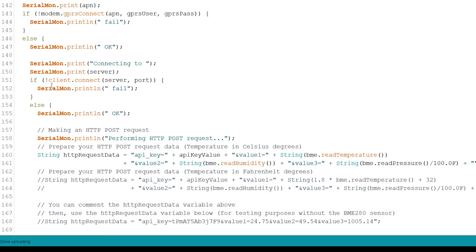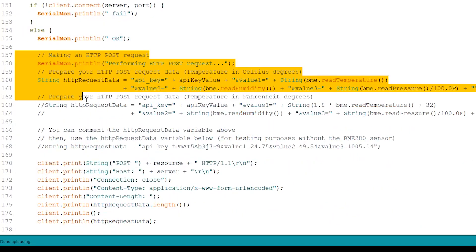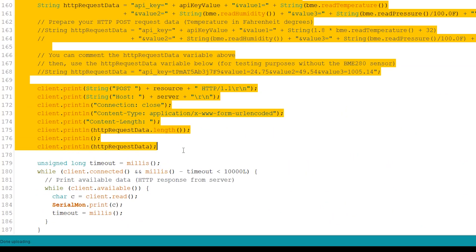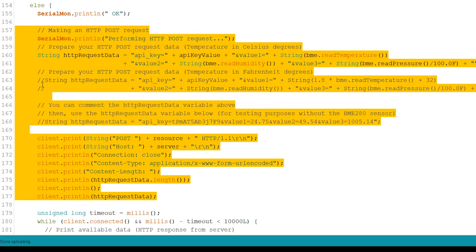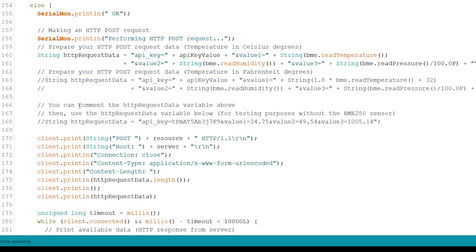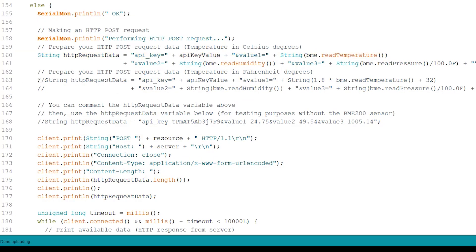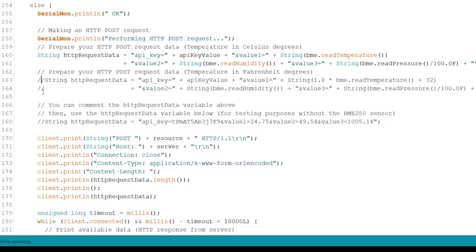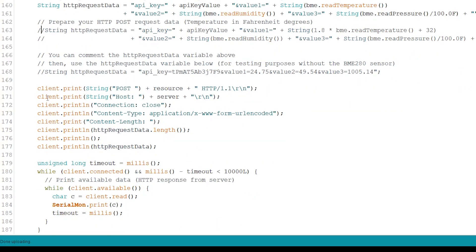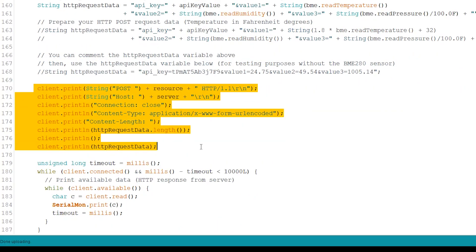Then in these lines we prepare the HTTP POST request. We're sending the temperature readings in Celsius degrees. If you want to use Fahrenheit, you just need to uncomment these lines. Finally, make the HTTP POST request.